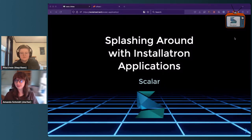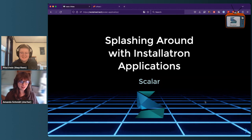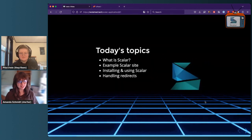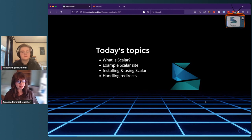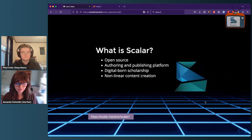We've got some slides here. We're talking about Scalar today. The main things we'll focus on: what is Scalar, an example Scalar site that is really cool to wet your interest, and then more technically oriented topics including installing and using it, handling redirects, and some resources at the end.